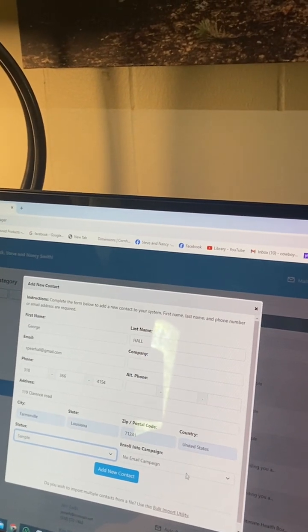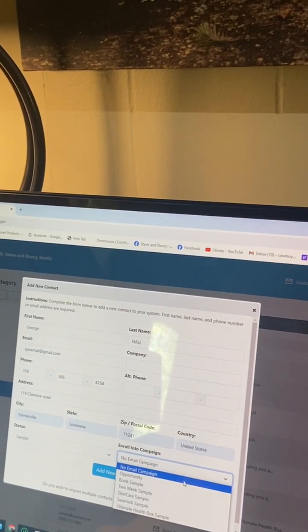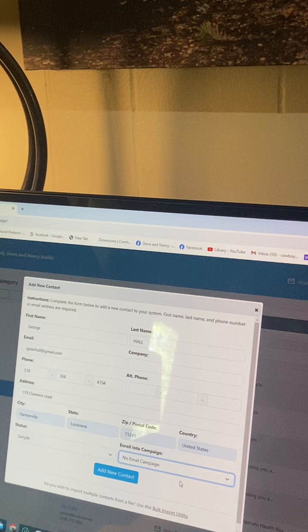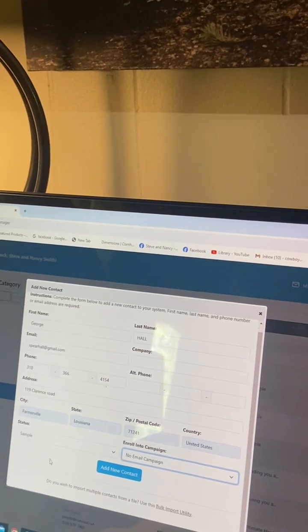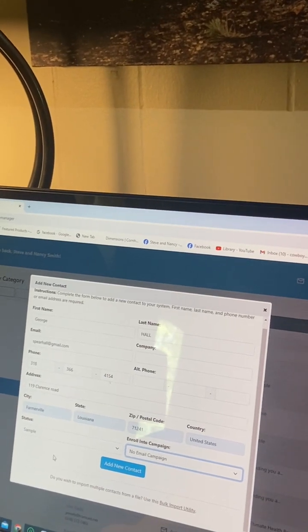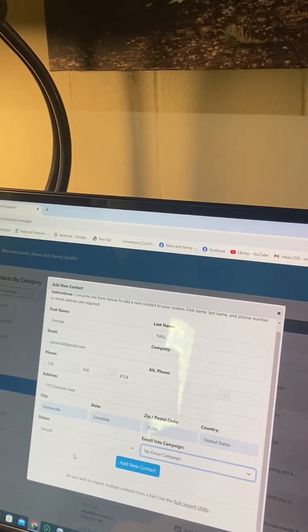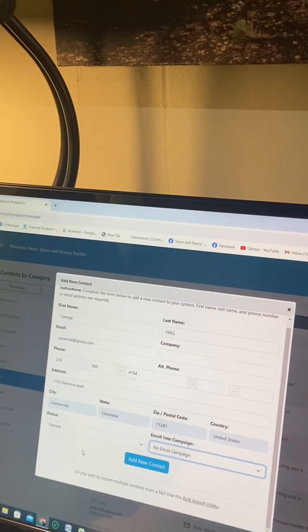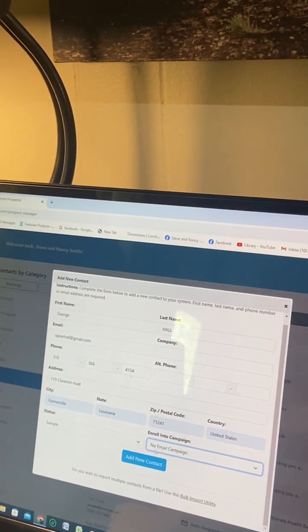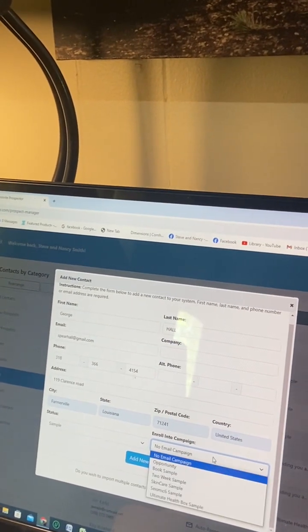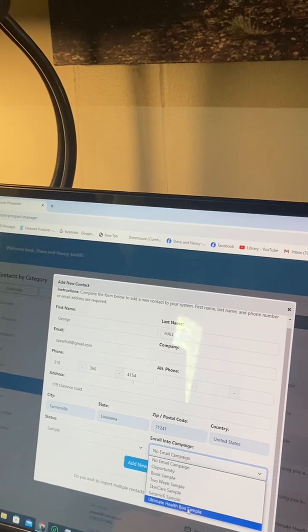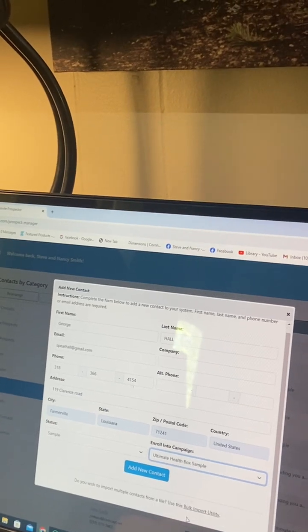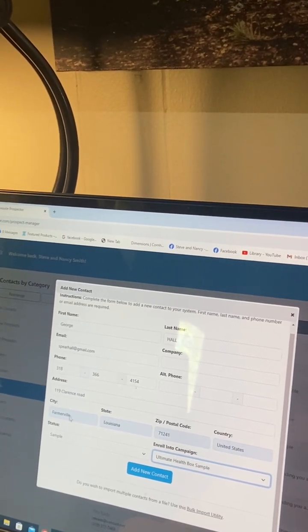You click on it and you go down to the ultimate health box. Now hit add new contact.